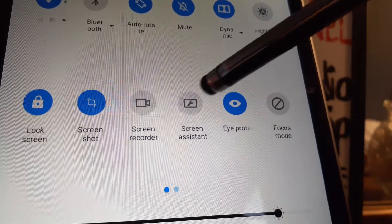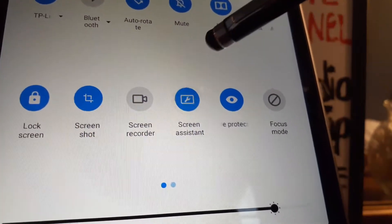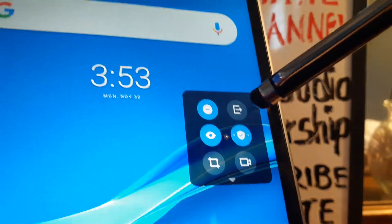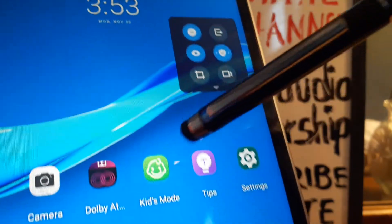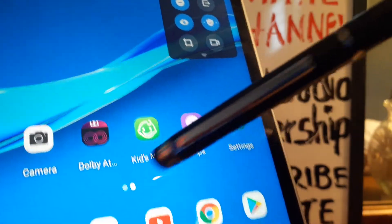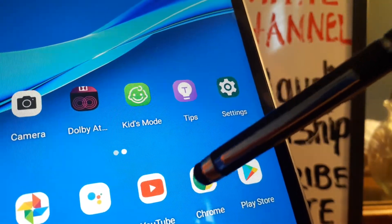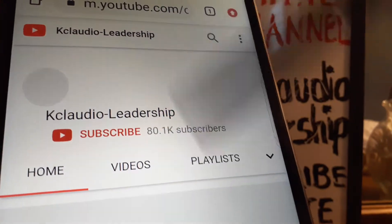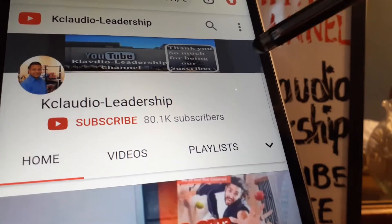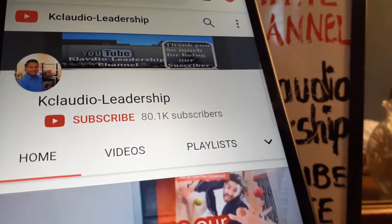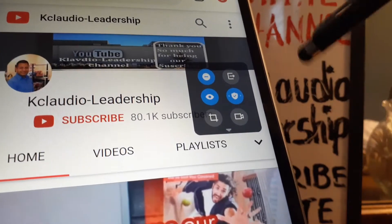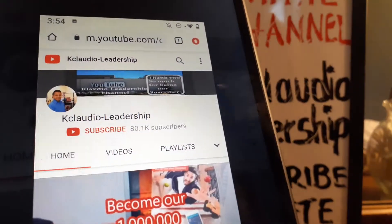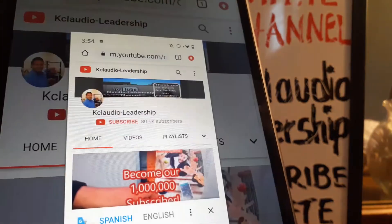The third option is the Screen Assistant. Enable Screen Assistant and you'll see it appear on screen. Navigate to the screen you want to capture, open the Screen Assistant overlay, touch the screenshot icon, and you're done.